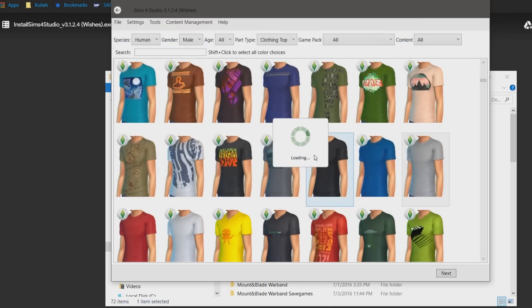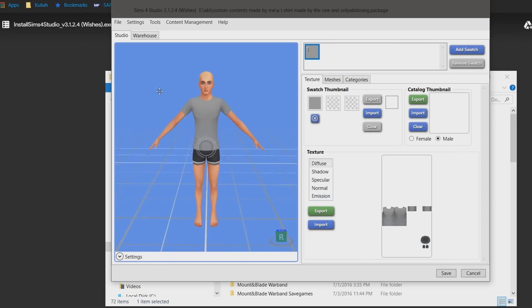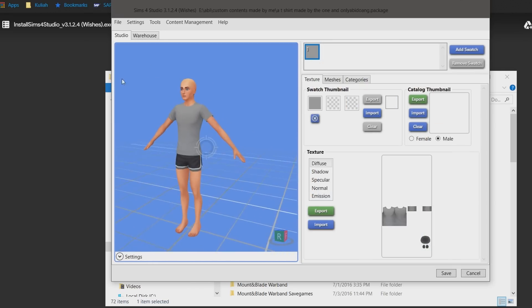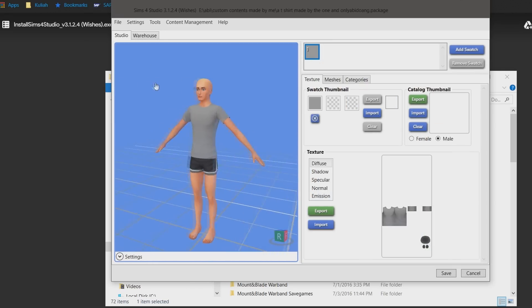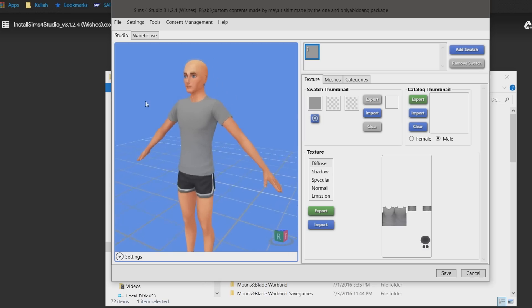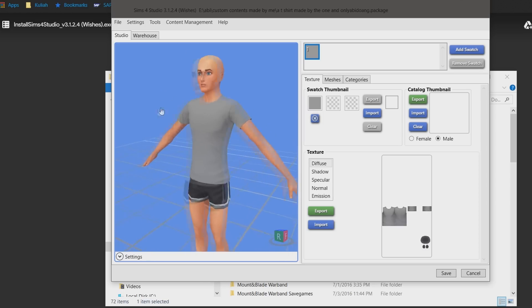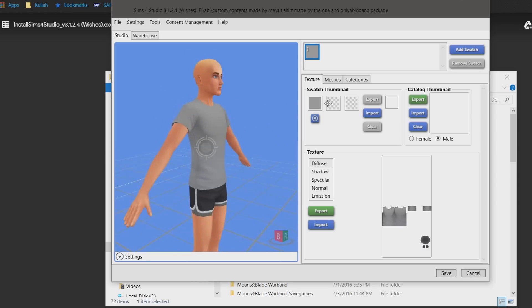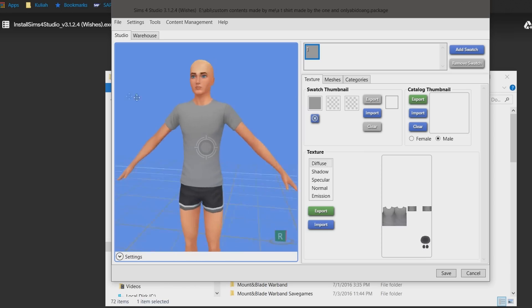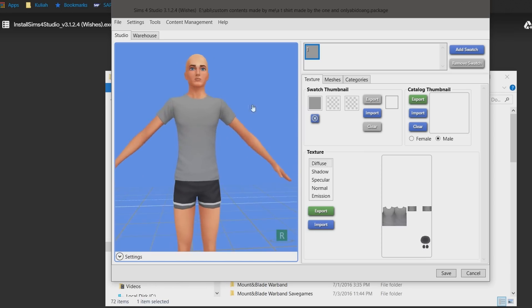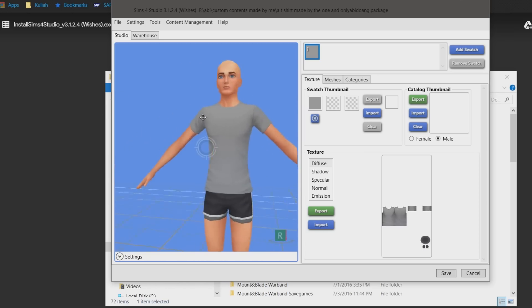It's loading for a bit, and this window will now pop up where there's this sim model asserting dominance to us while wearing the same t-shirt we already chose. You can move the model around by scrolling to zoom in and out, clicking on the scroll wheel to move around, and right click to rotate the camera. Okay, enough with the model.